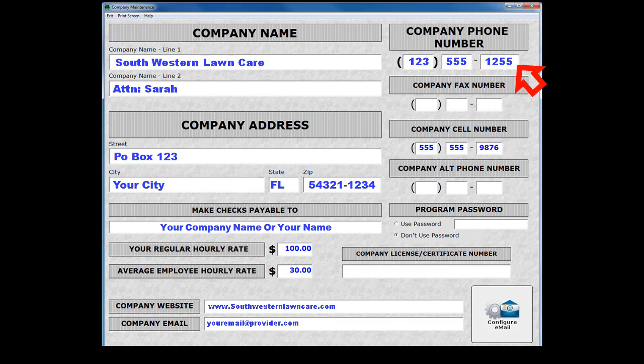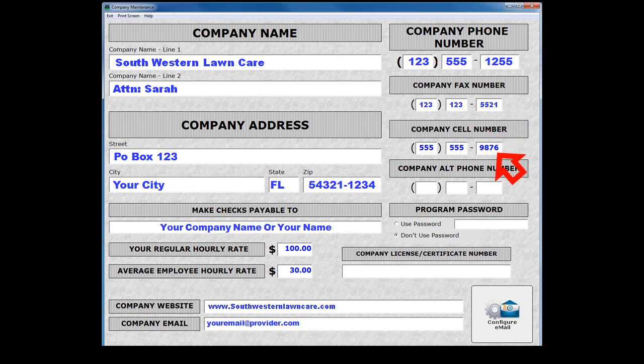Your company phone number is the published phone number your customers will contact you with. This number is also the registered user's phone number of record which is used to license the software. You can add up to three additional phone numbers below, but be aware these numbers will be published on your invoices. Therefore, do not enter any phone numbers here that you do not want your customers to call you on.